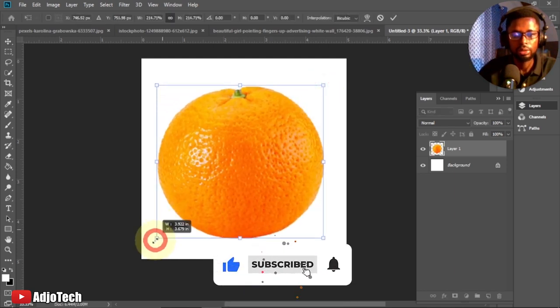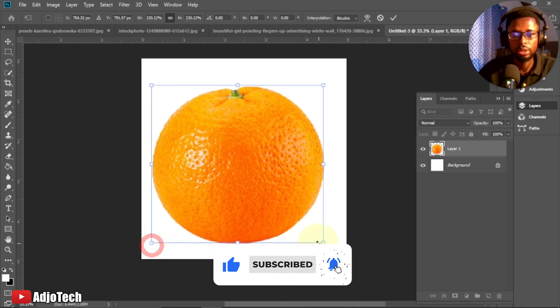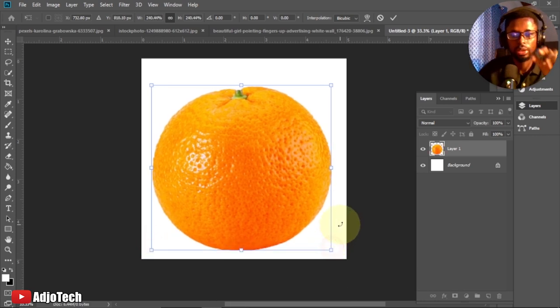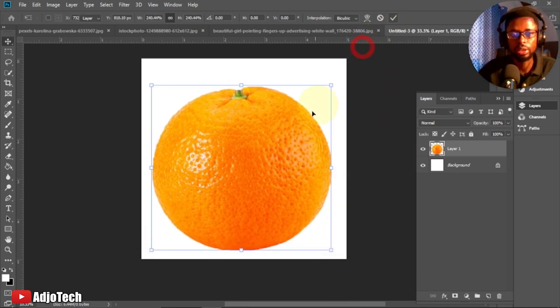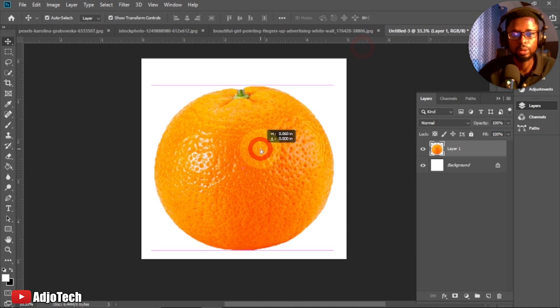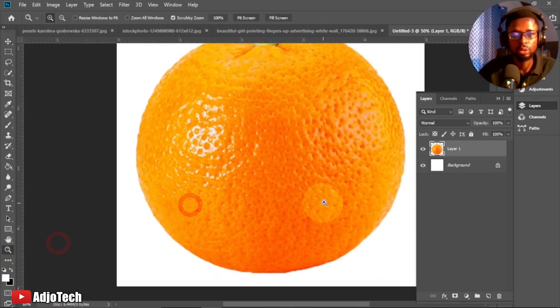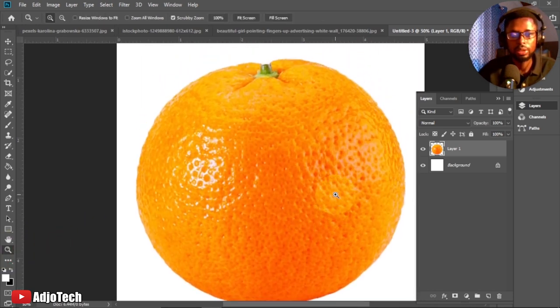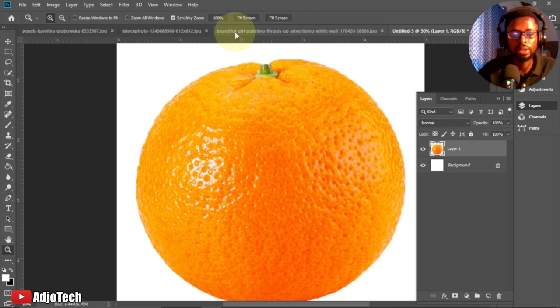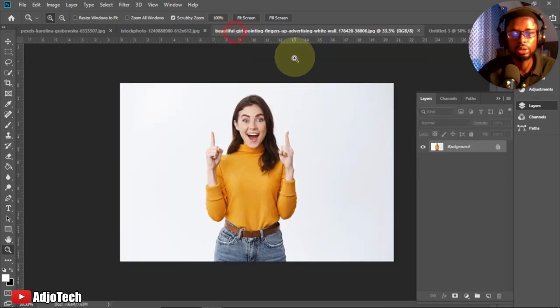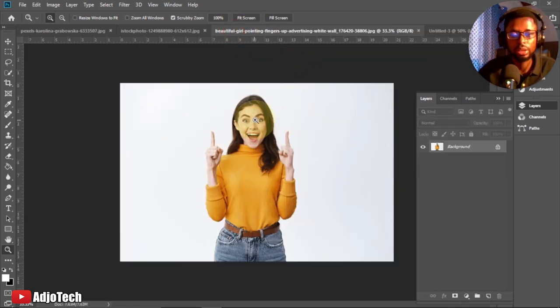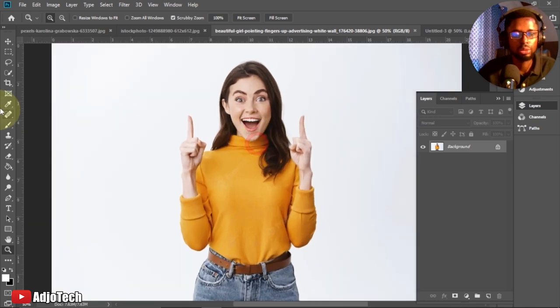Now we'll drag this to our main canvas. This is where we're going to place everything. I think the size is okay, so I click on the check icon or hit Enter to confirm this. Now we have to bring the image we're going to use.